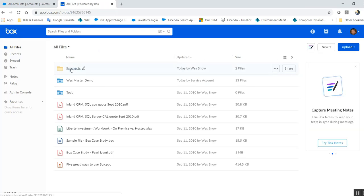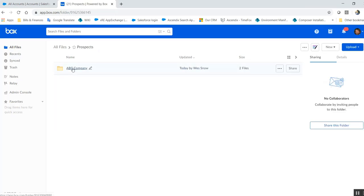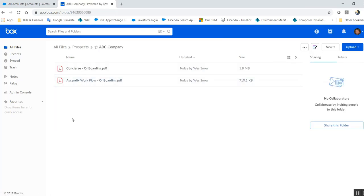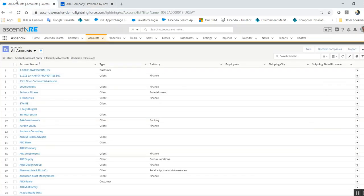I'm going to go into Salesforce and presumably what I want to access here is an account record called ABC Company.